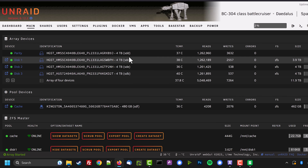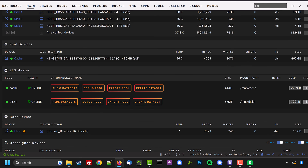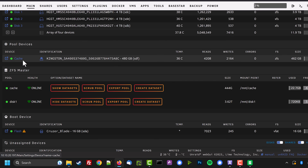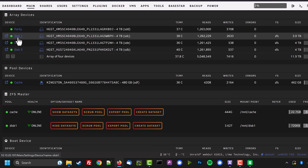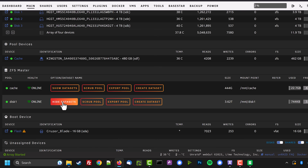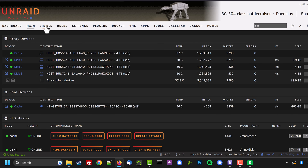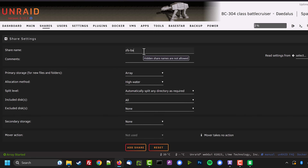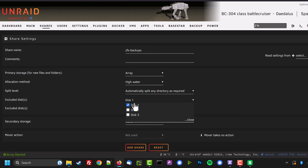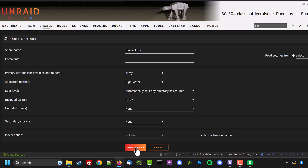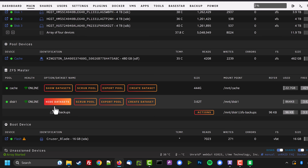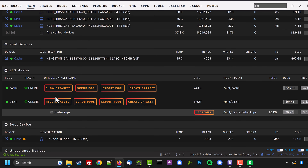That's it — it's really easy to reformat a disk in the array. Scrolling down in ZFS Master we can now see two zpools: one called 'cache' from the cache pool, and a second pool called 'disk1' taking its name from disk one. At the moment there are no datasets on disk one since it's freshly formatted. I'm going to create a share ready for the next video — go to Shares, click Add Share, call it 'zfs-backups', set primary storage to the array, and for included disks select only the ZFS disk one.